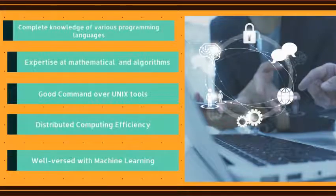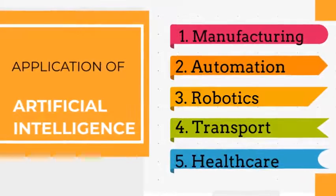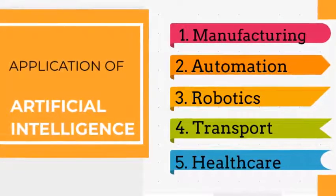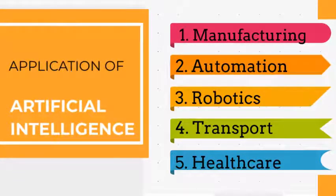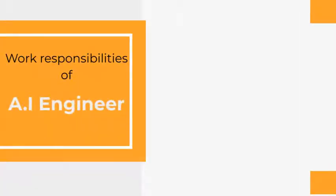But do you wonder in which sectors does the AI engineer work? It could be manufacturing, automation, robotics, transport, healthcare, and many more.